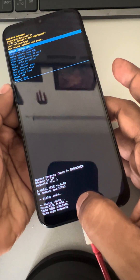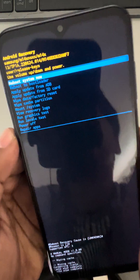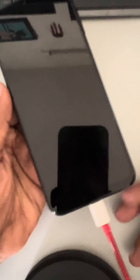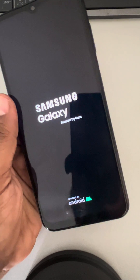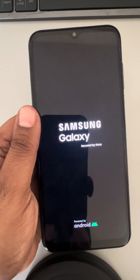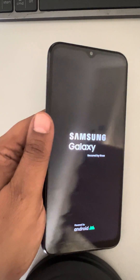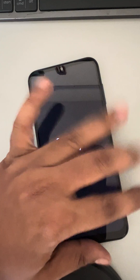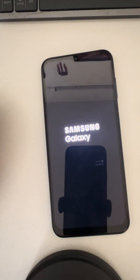It will wipe the cache partition. Once it's complete, 'Reboot System Now' will be selected — tap on it and it will reboot your system. You can disconnect the USB cable, and now check whether your issue is resolved.